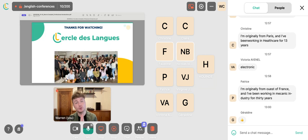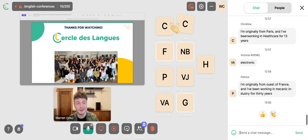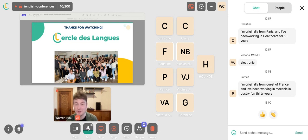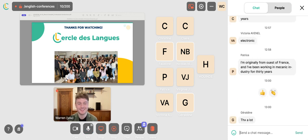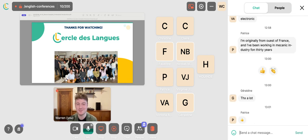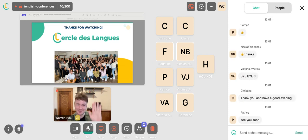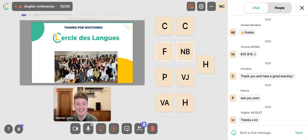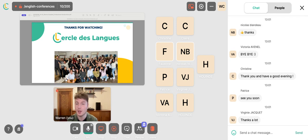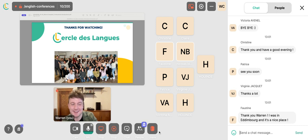That pretty much concludes today's session. Thank you so much to everyone for coming — I really appreciate it. I'm happy to take any questions in the chat box or you can turn on your microphone. The recording will be available online probably from next week, so you can review the content. Thank you so much, everyone — take care, bye-bye!